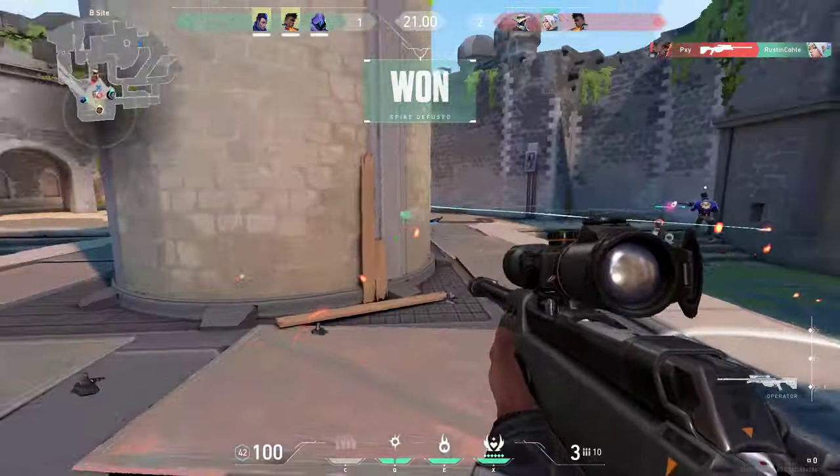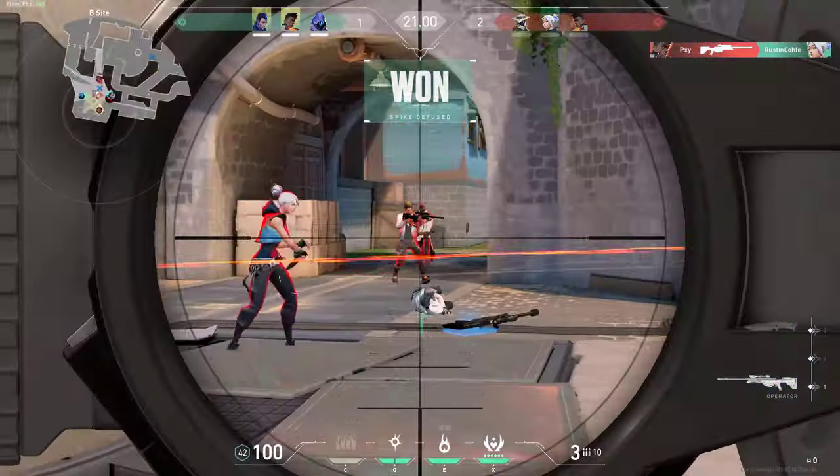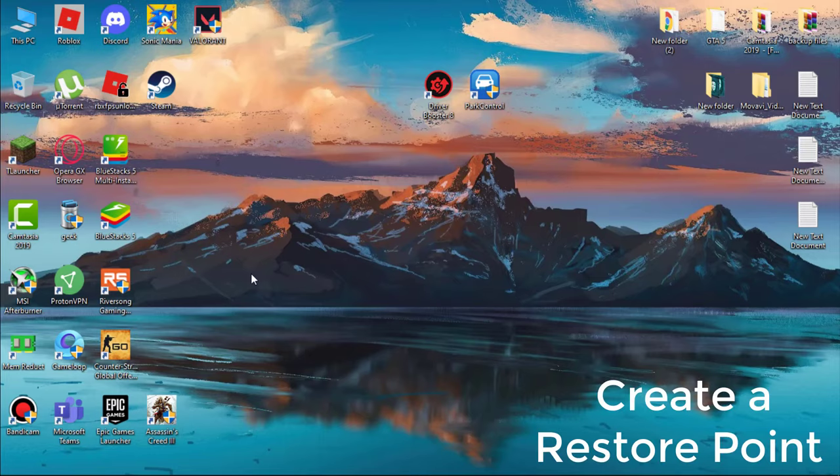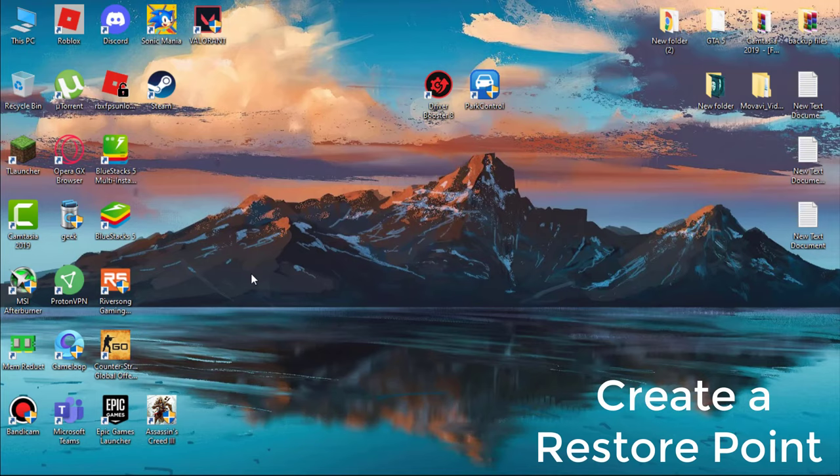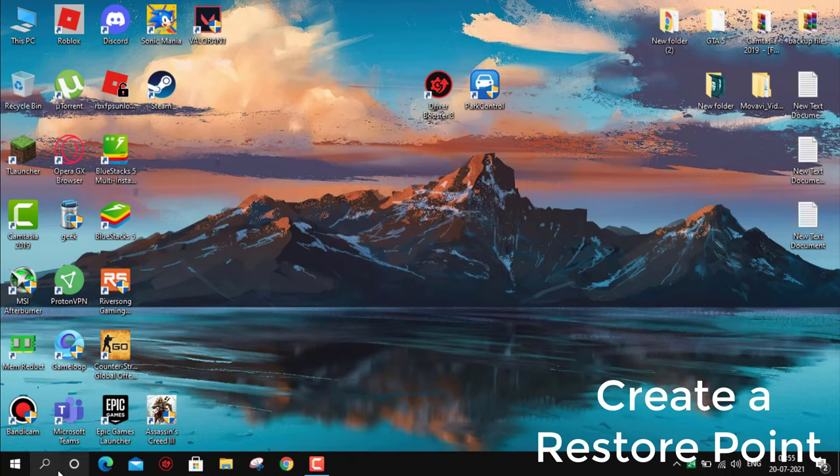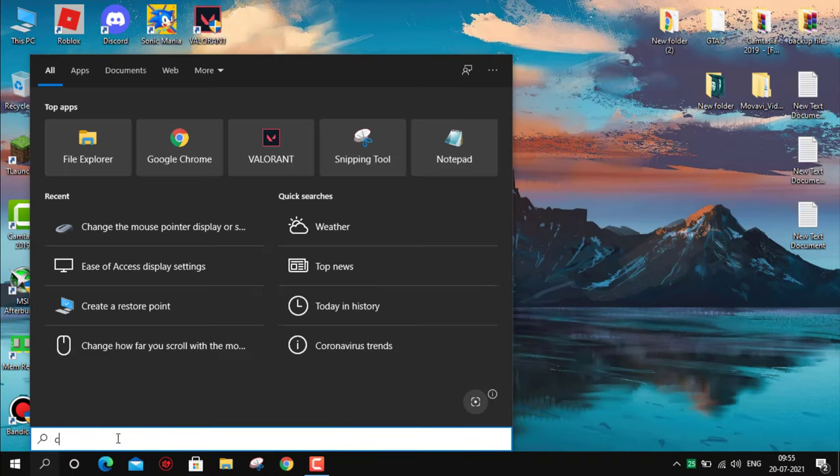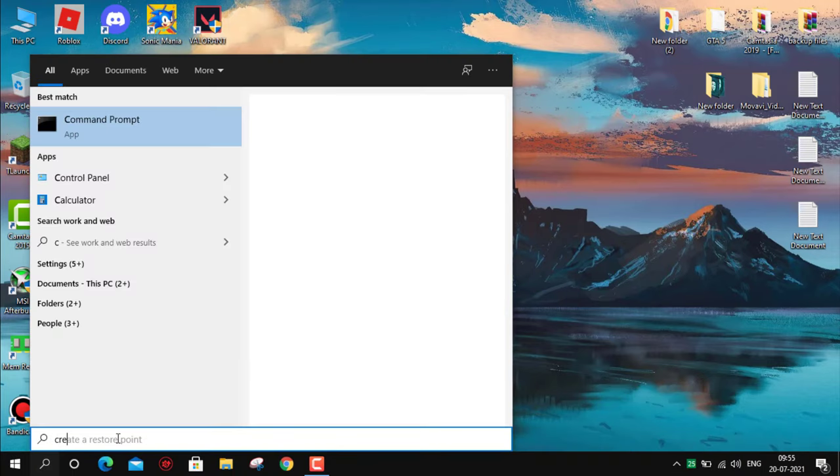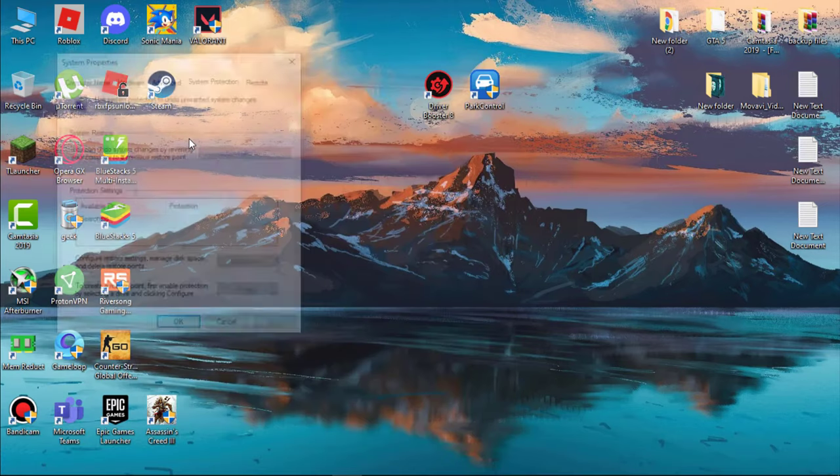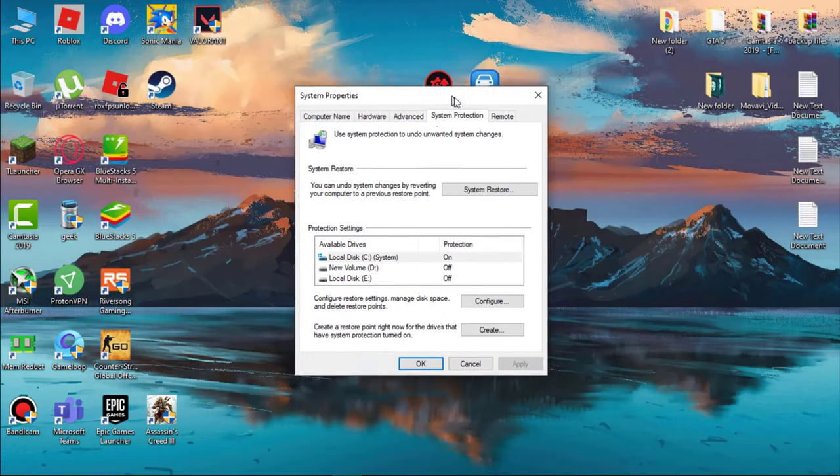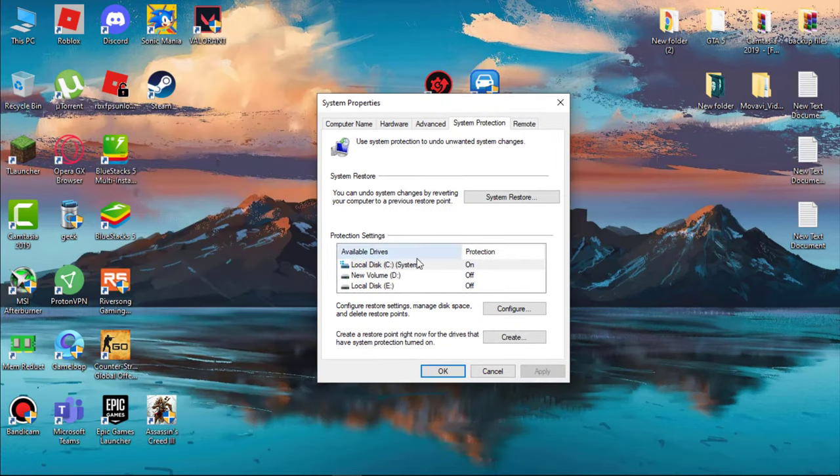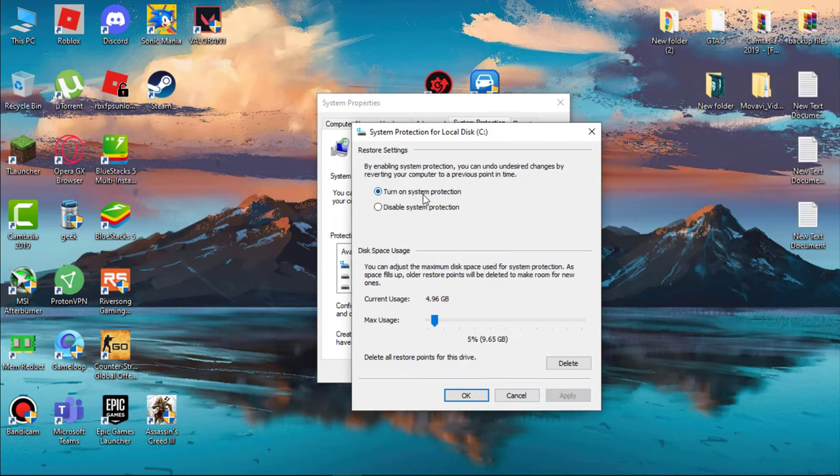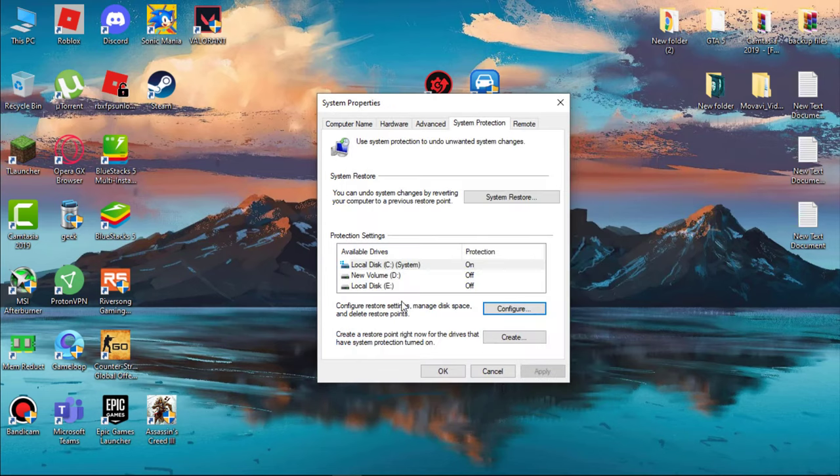So let's fix this. First, create a restore point. If anything goes wrong, we can revert them. Go to search and type 'create a restore point,' simply open it. Now select C drive and then click on Config. Make sure system protection is turned on. Now hit Apply and then OK. Now click on Create.